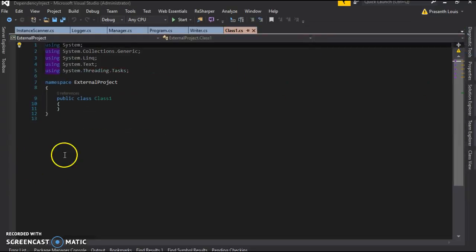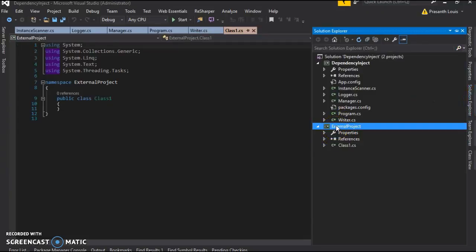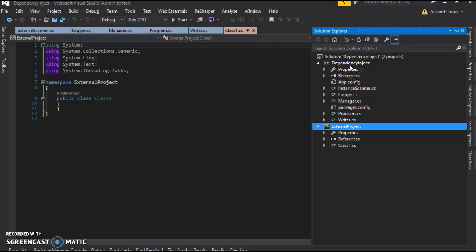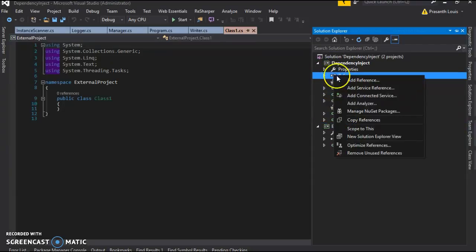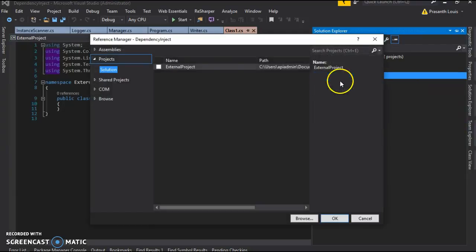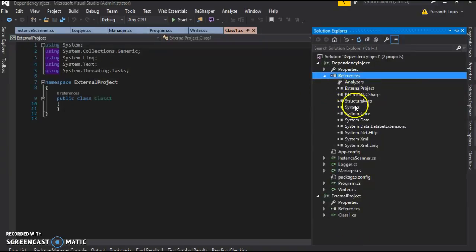So we have our new project. Now, in order for all the DLLs of the external project to be inside the output directory of dependency inject, we need to add a reference to this external project. So we're going to click on references and add a reference to external project, and you'll see it here.